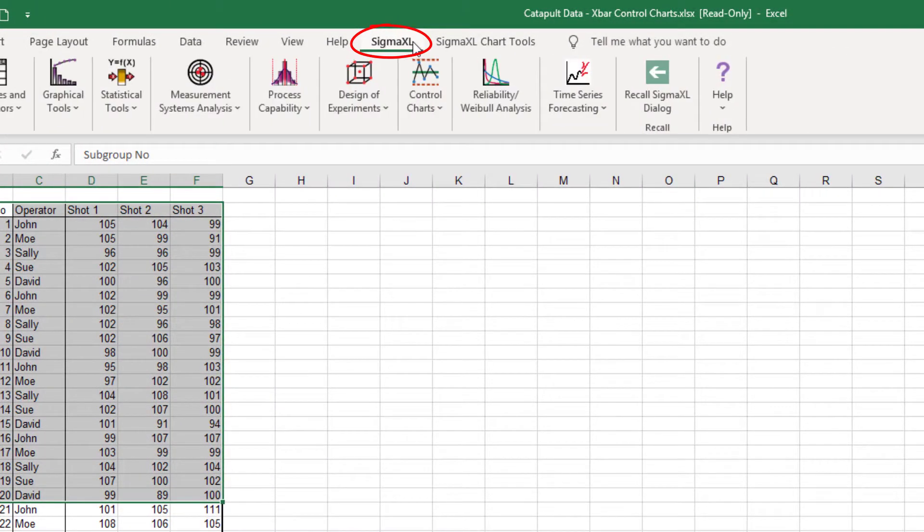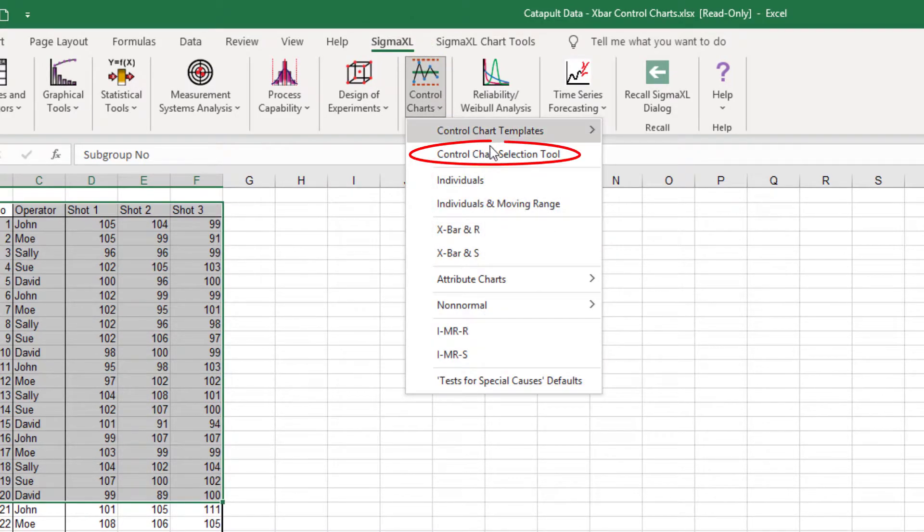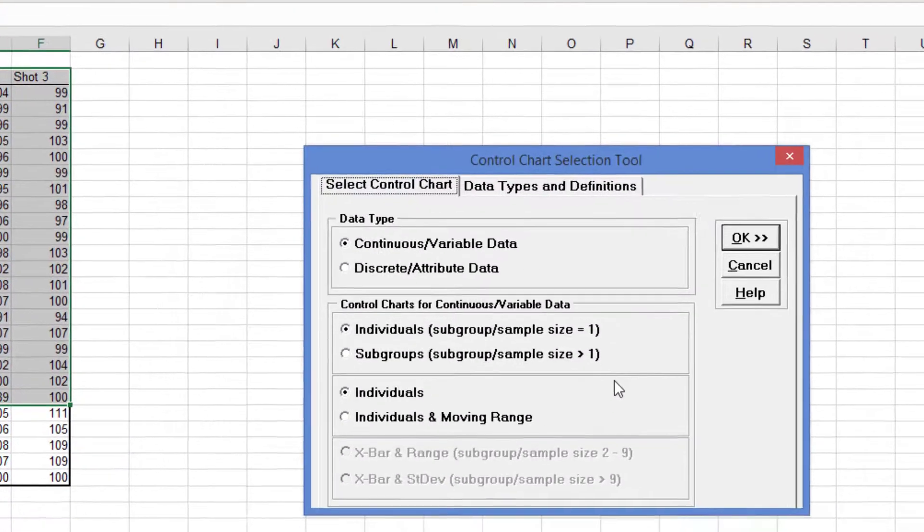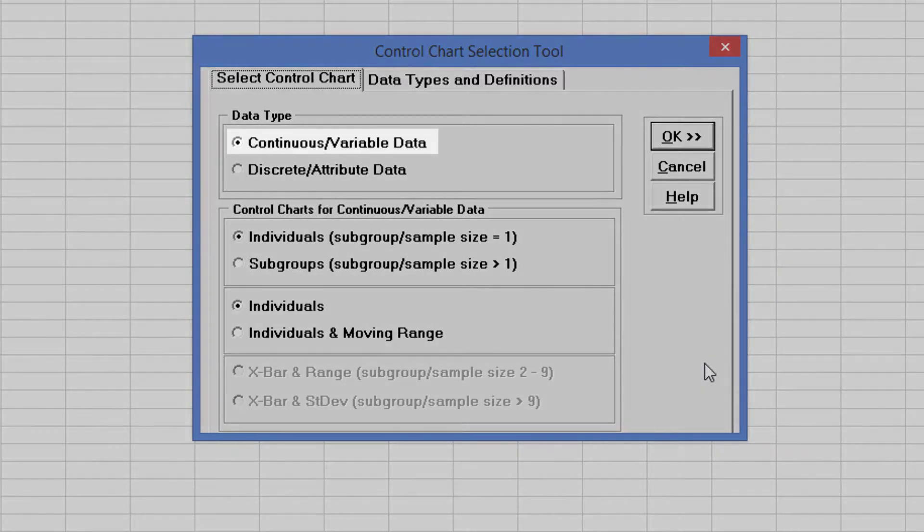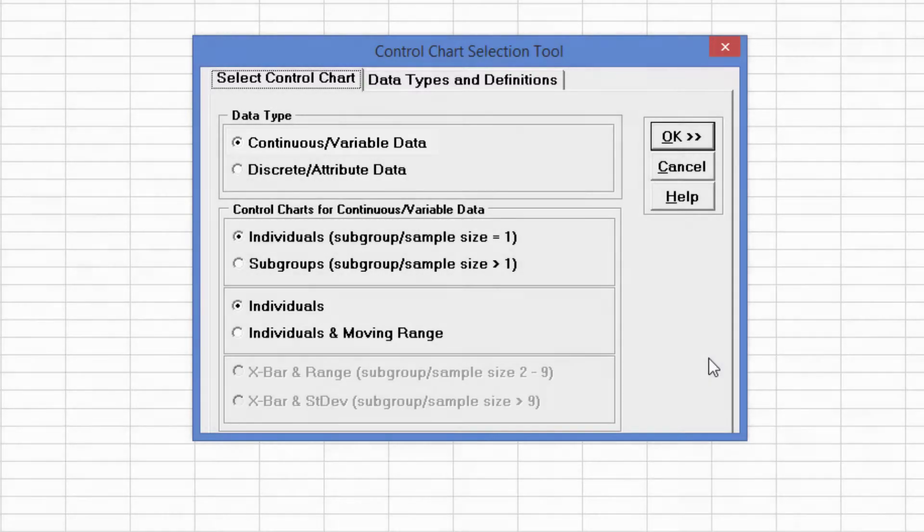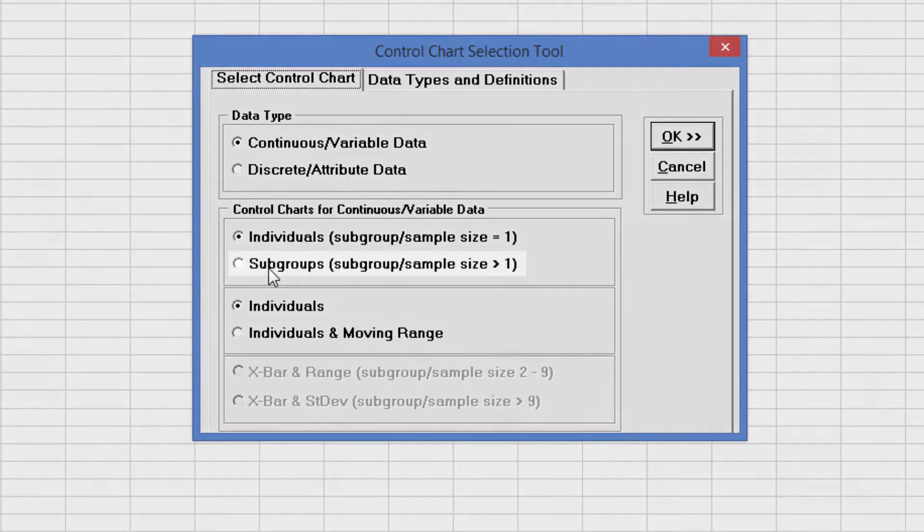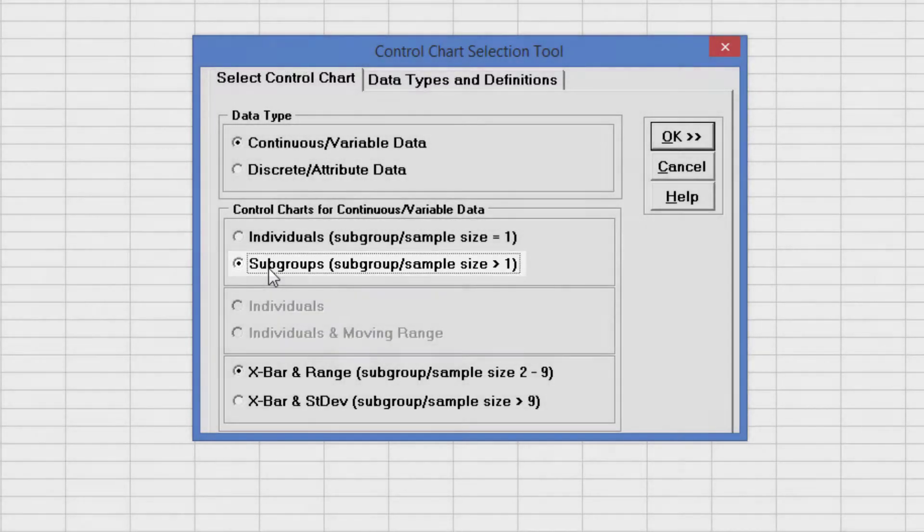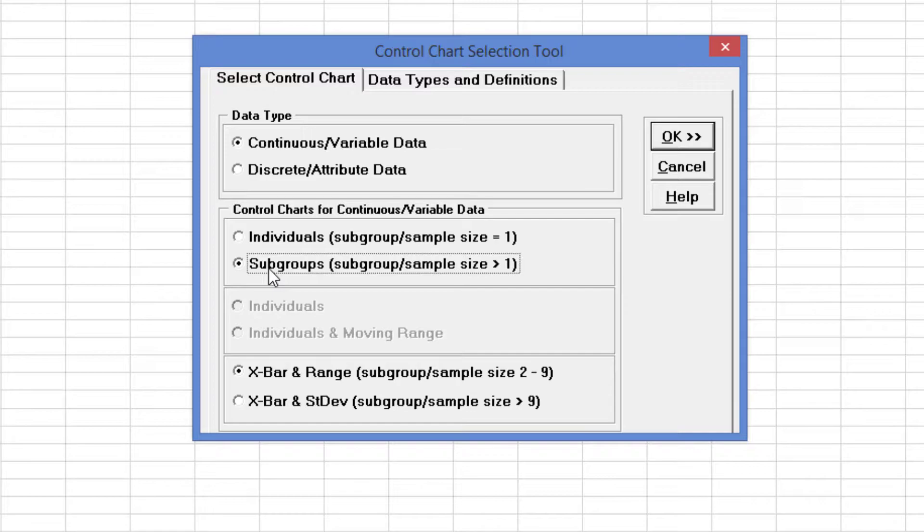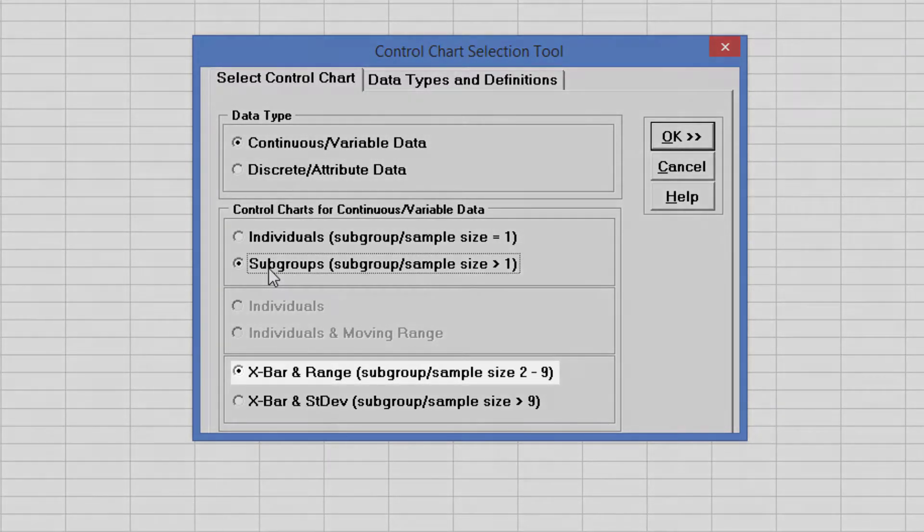Click SigmaXL, Control Charts, Control Chart Selection Tool. Since Catapult Shot Distance Measurement is continuous, we keep the default selection continuous variable data. The Catapult data are in subgroups, so select subgroups for subgroup sample size greater than 1. With a subgroup sample size of 3, the subgroup sample size is small, so we will use the X Bar and Range chart as shown.